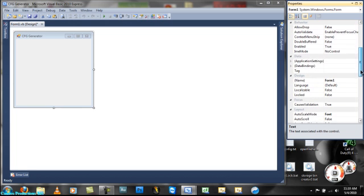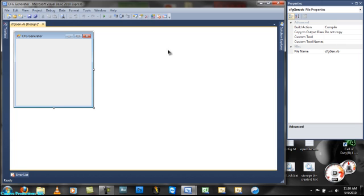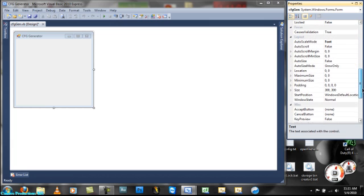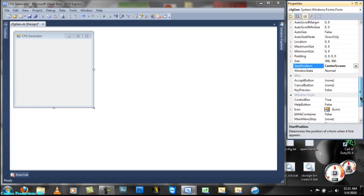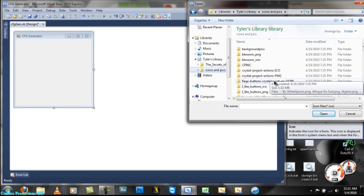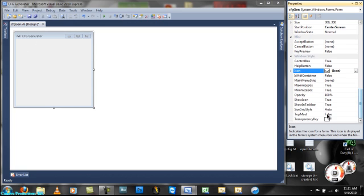We will change the name and form to CFG Gen, and also you'll want to change the name of this to CFG Gen. Now back to the Properties. Let's change default location to Center Screen. For an icon, you can choose any icon you want. I will choose an icon I made — C-O-D. And that's pretty much about it.